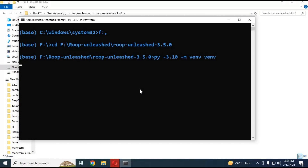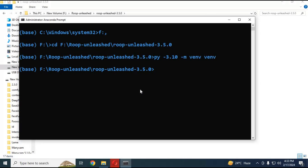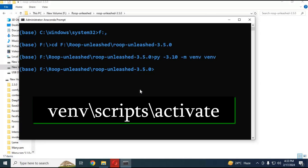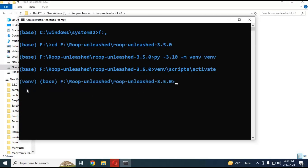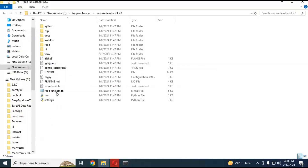Create a virtual environment using Python 3.10 with the provided code. Then activate the venv using the activation code.